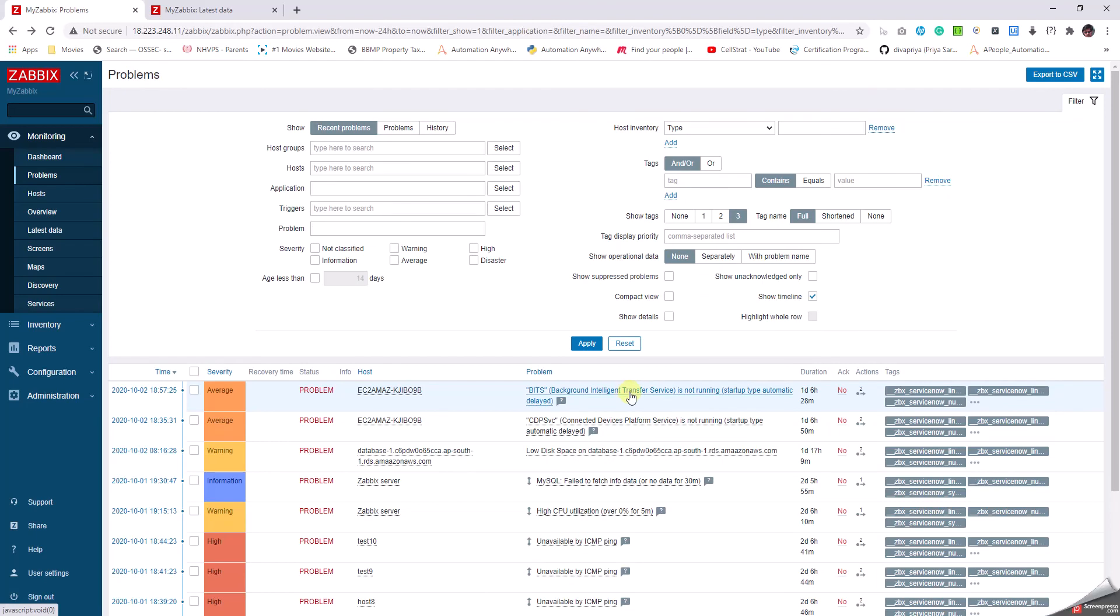Because a service going down can have multiple impacts. Either somebody knowingly has put down the service or for some reason the service has crashed, in this case the Bit service. I can configure two different things. I can write an action to automatically start this particular service if it goes down, or I can write an external script.